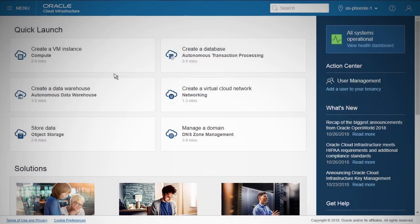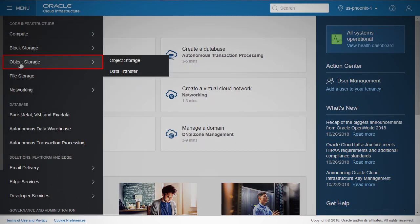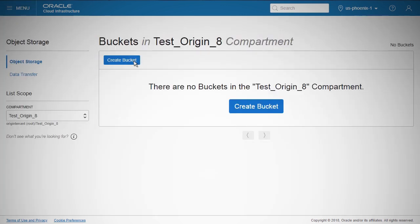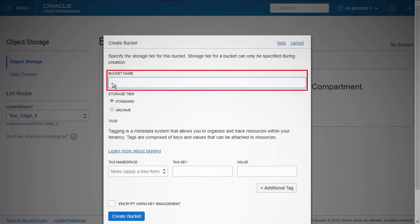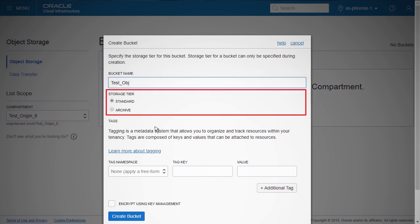Log into the Oracle Cloud Infrastructure Portal. From the OCI Services menu on the upper left side, click Object Storage. Choose your compartment and click Create Bucket. Enter a name for your bucket — the name cannot be changed once the bucket is created. Select a storage tier. Standard is the default primary object storage tier. Archive is a special tier for data to which you do not need immediate access.